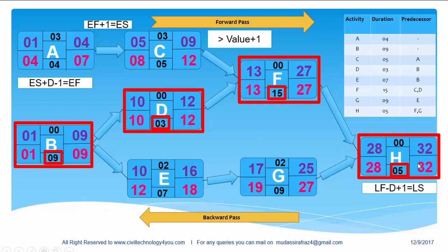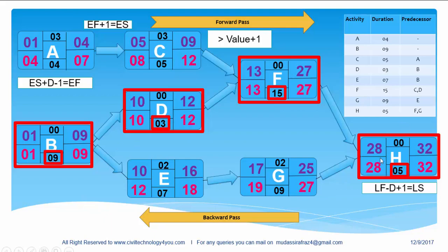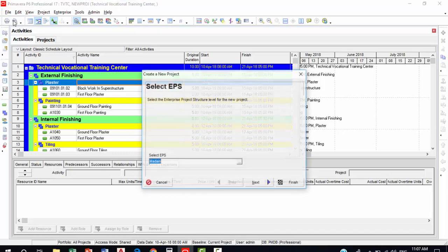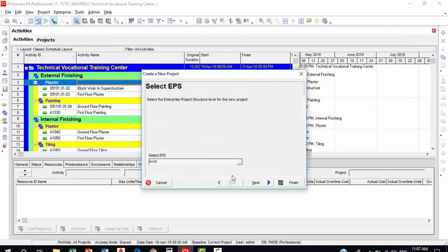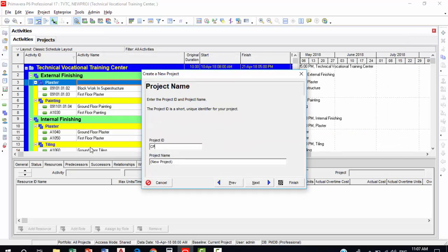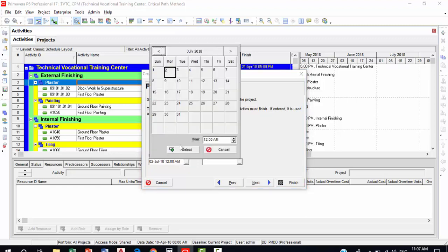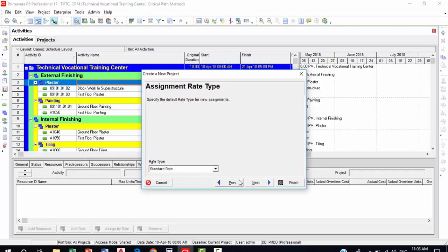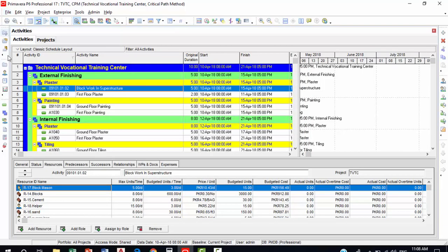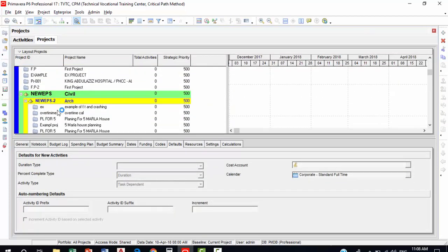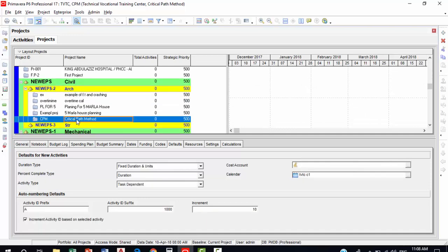So let's do the same example in Primavera and see how Primavera calculates things quickly. I have opened the software and what I will do here is go into File and create a new project. Click on New and I will select the EPS as Architecture, then click Next and give the project ID name as CPM and the project name as Critical Path Method. Then I will go into the project plan start date and I will finish setting it up. The new project is created. I will go into Projects and under the Architecture department the project name is Critical Path Method.